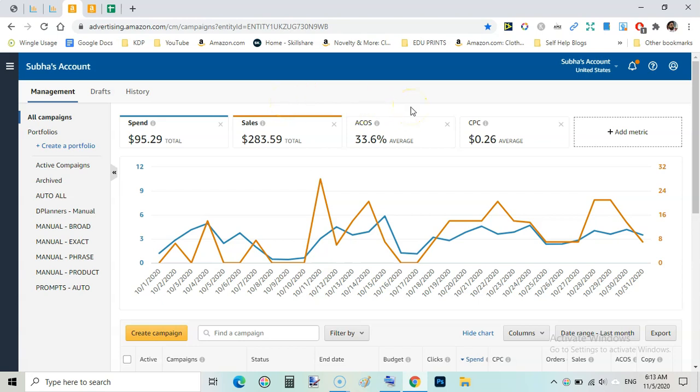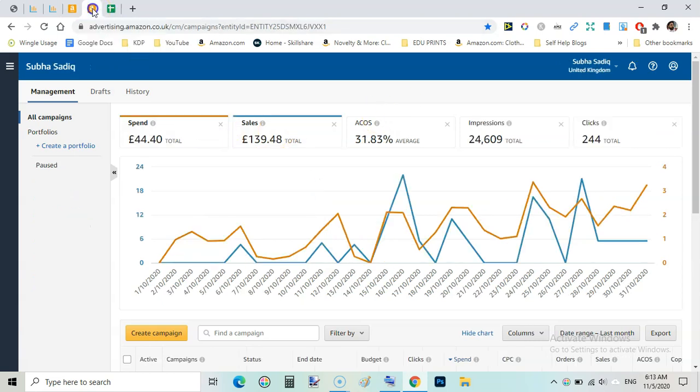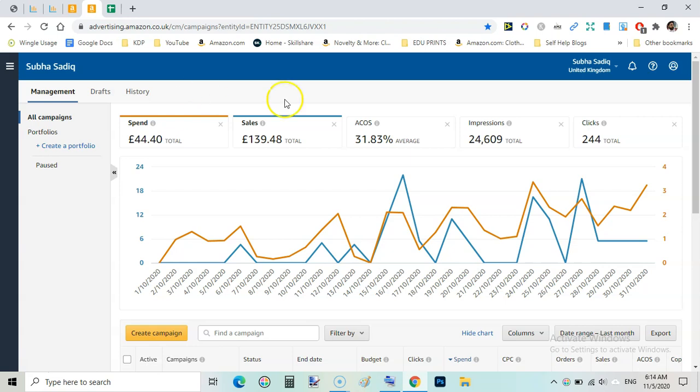That is higher than break even, I was incurring a small loss. On the UK marketplace I spent £44.40 and that accounts for £139.48 sales and ACOS was again a bit high. I was losing some money to make sales on my new books.